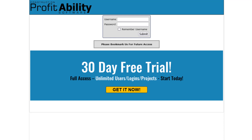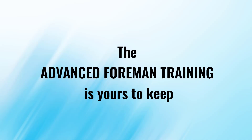The software and advanced form and training go hand in hand, so we bundled them together and are now offering them both absolutely free. No credit card required. Once the free trial expires, the form and training is yours to keep.